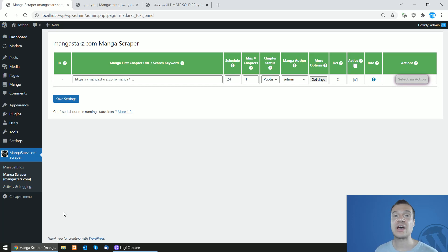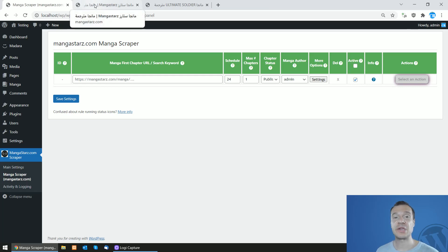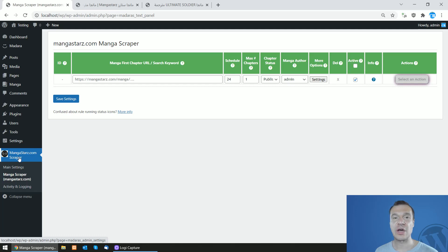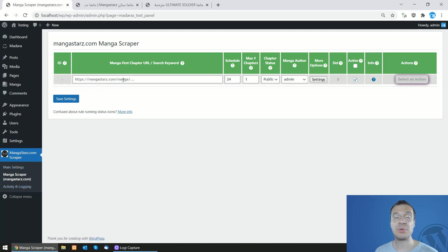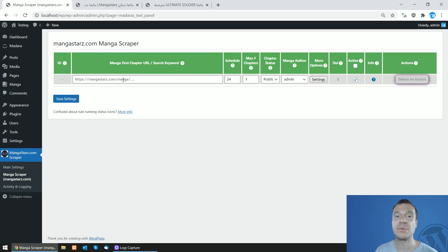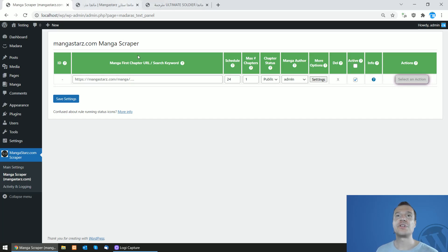The plugin requires the Madara theme, so be sure to have it installed and set up on your site before using this plugin. After you install the mangastars.com scraper, you will be able to set up importing rules by keyword or by first chapter URL of any manga from mangastars.com.